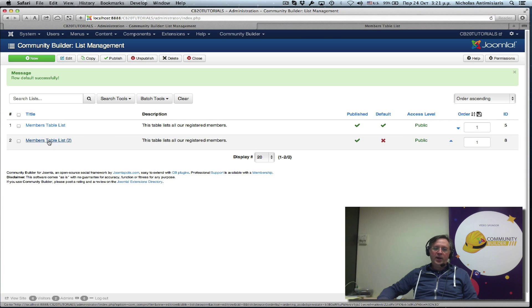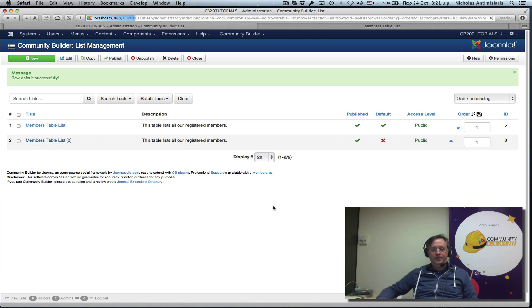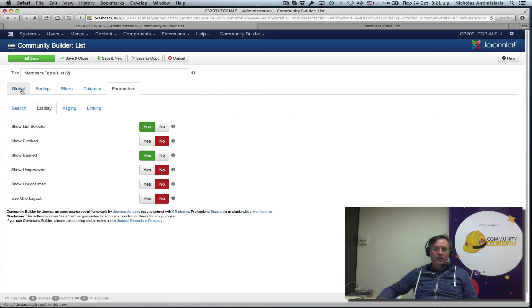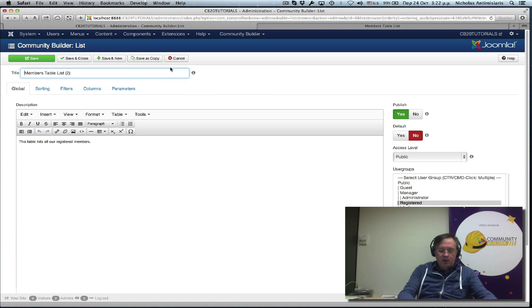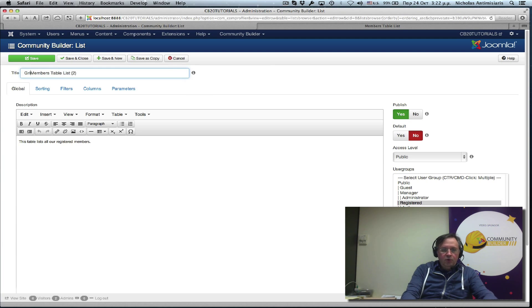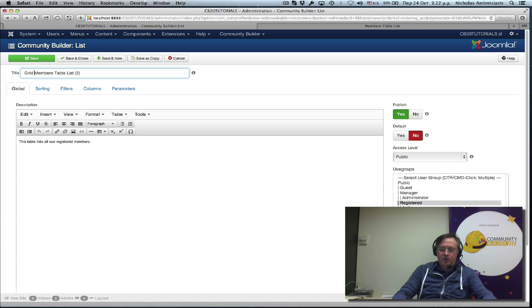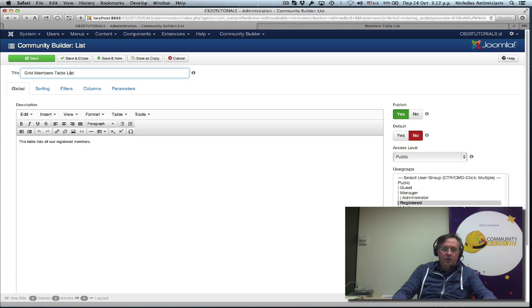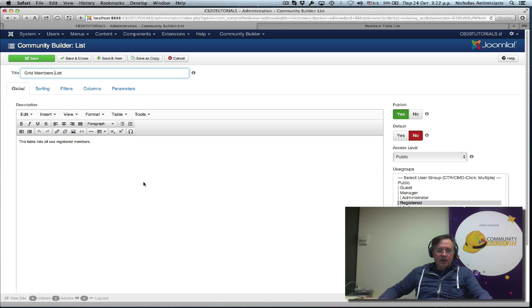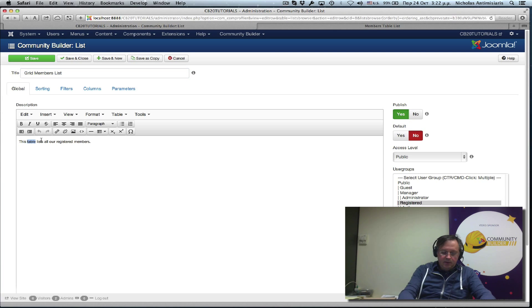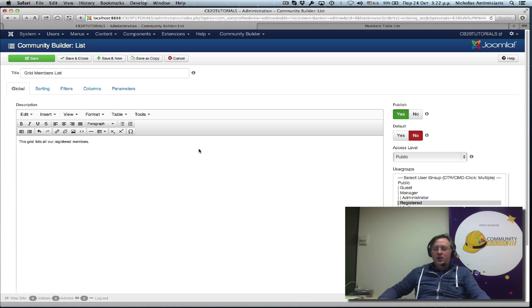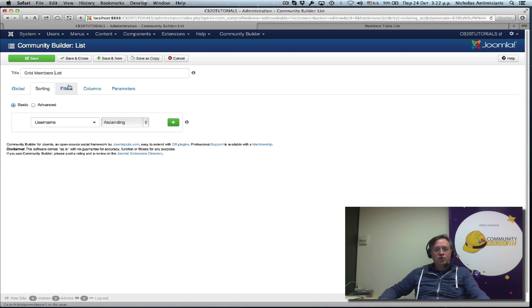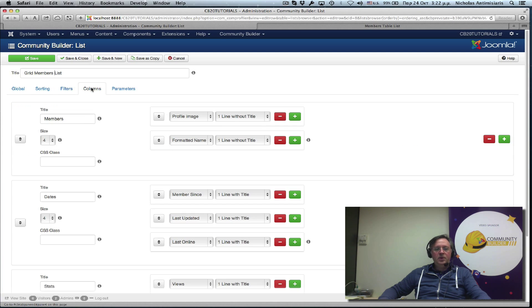Now let's go edit this. First thing I want to do is maybe change the name and let's just call it grid members. It's not going to be a table anymore so let's just call it grid members list. Okay, and instead of table list let's call it grid list.